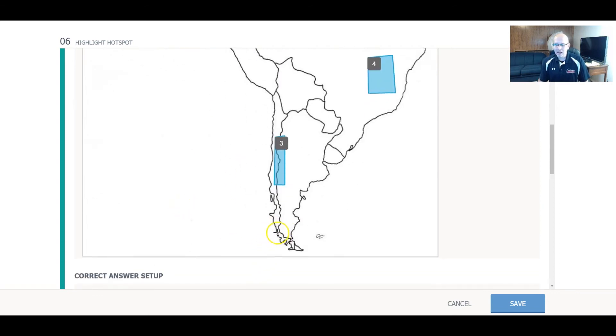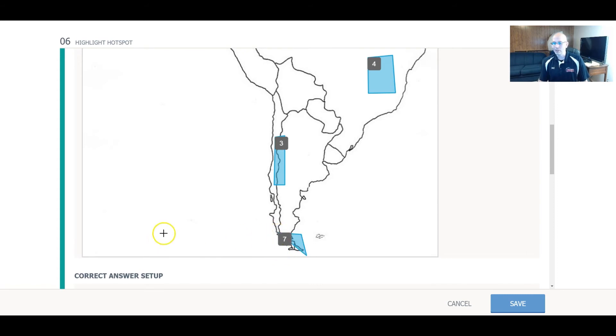And again, I'm just clicking four areas here and then just connecting them together. I guess I could do a triangle even right there.